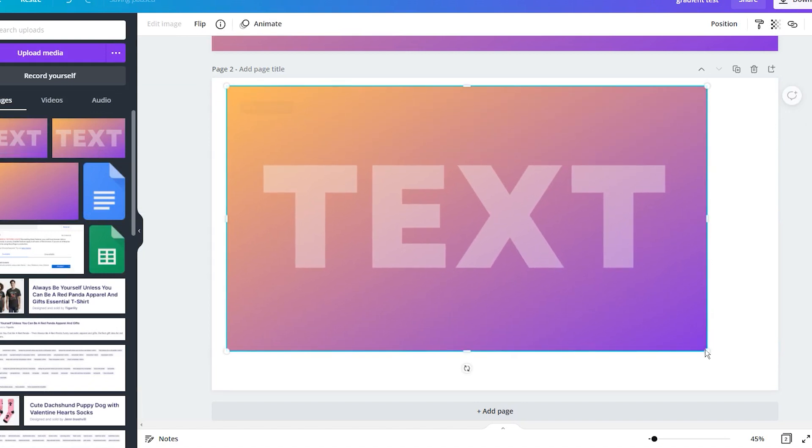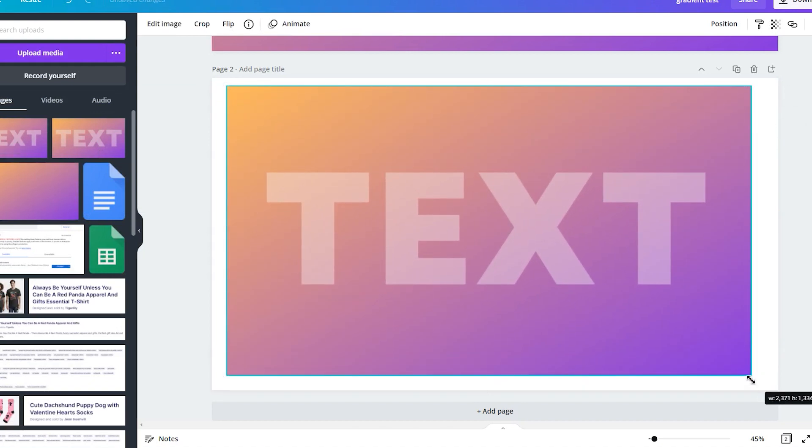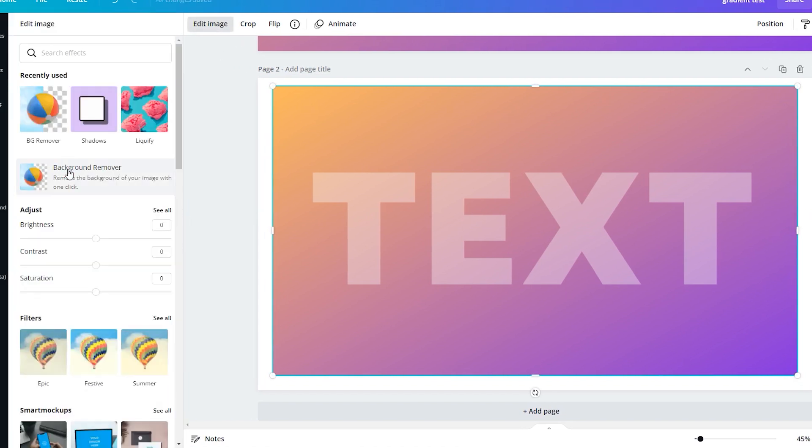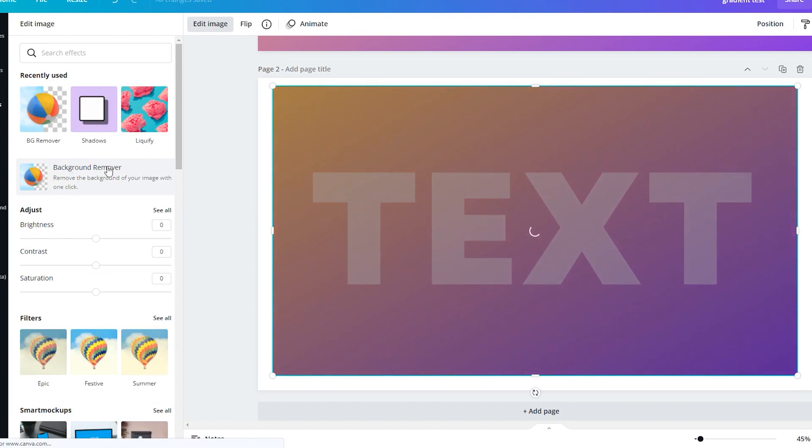In the next step, click on the Edit image feature at the top of the block and then select the background remover. Wait a few seconds and then click Apply.